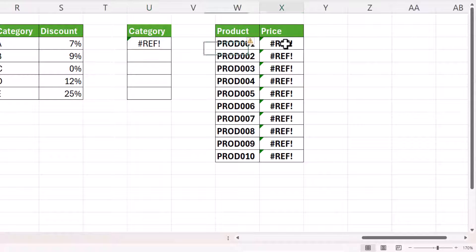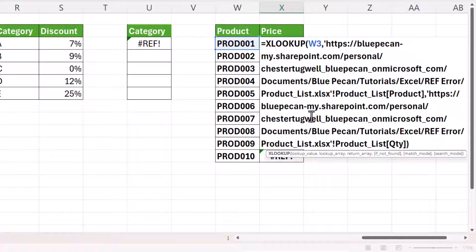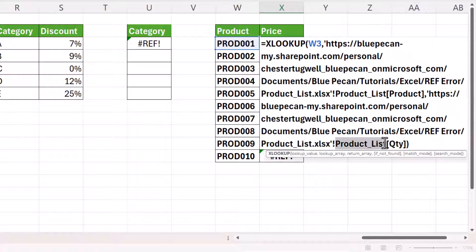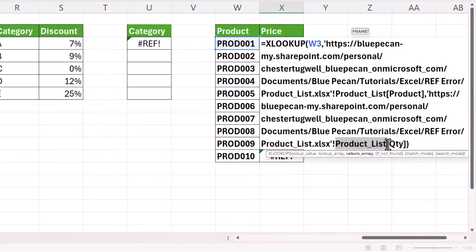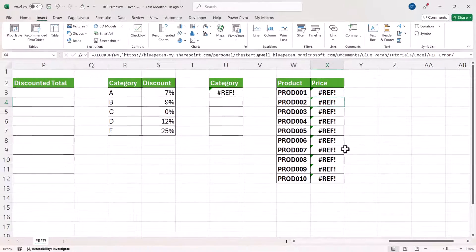And in this scenario, I'm referring to a table, an official Excel table, and that also causes the error. You can see here, the table is called product list.